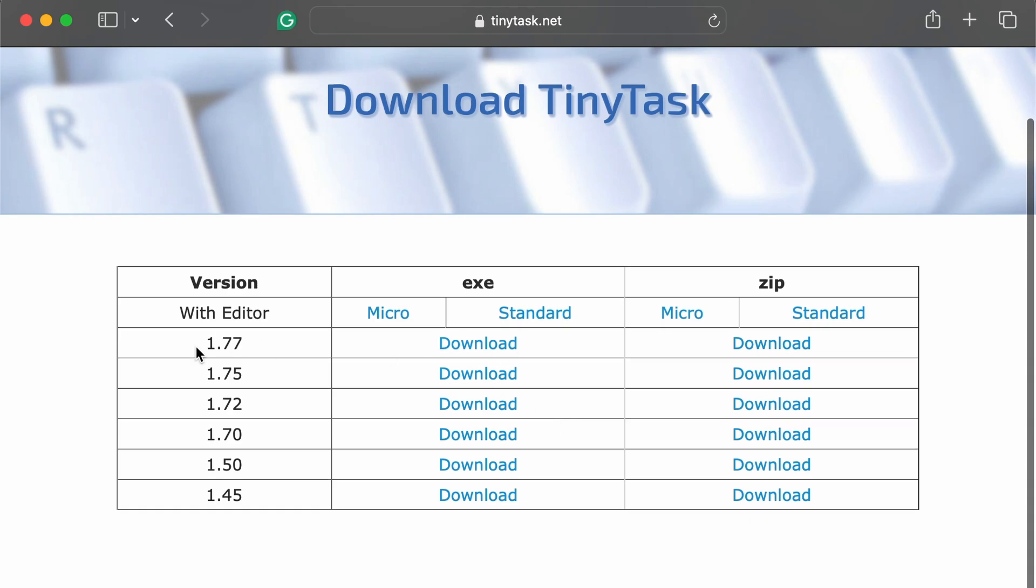Step 3. Make sure you're downloading version 1.77, which is the latest release.